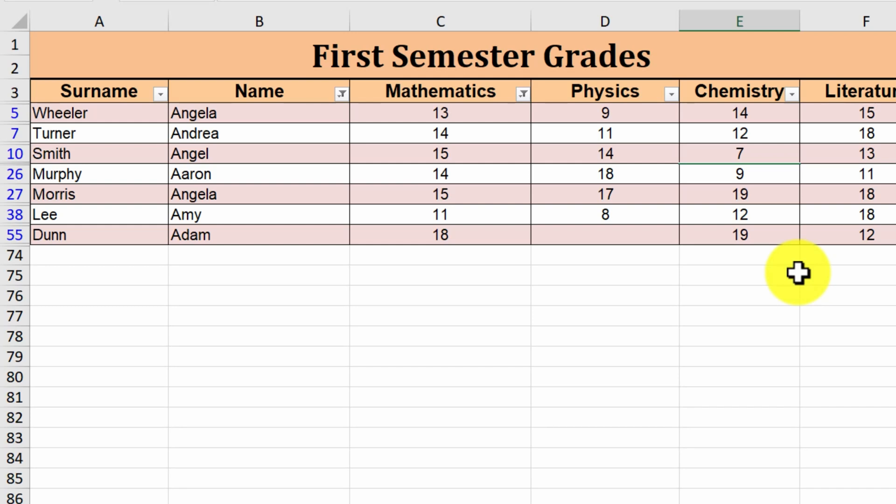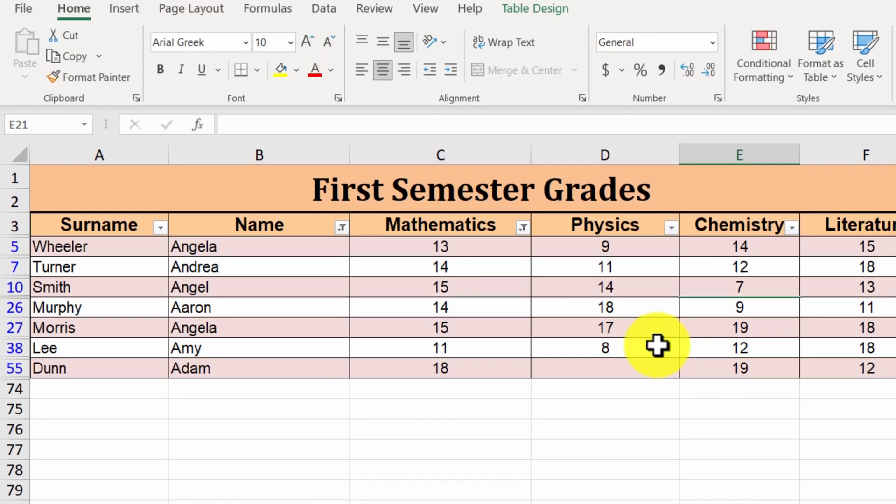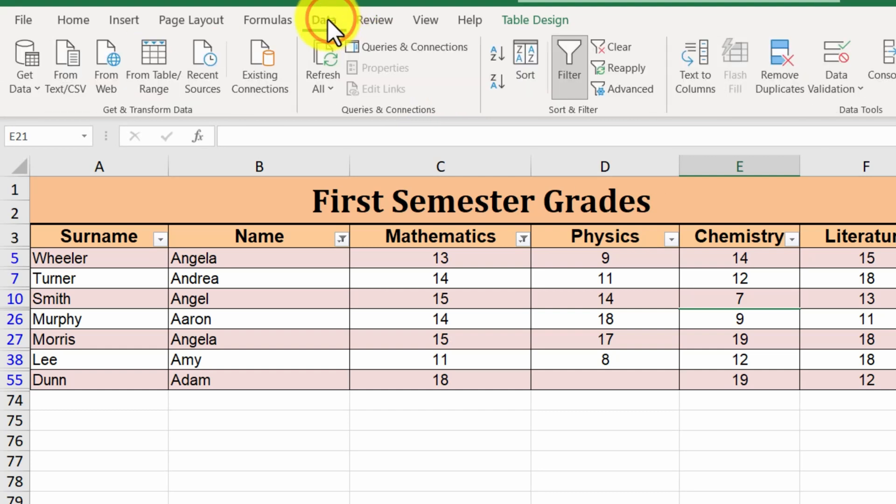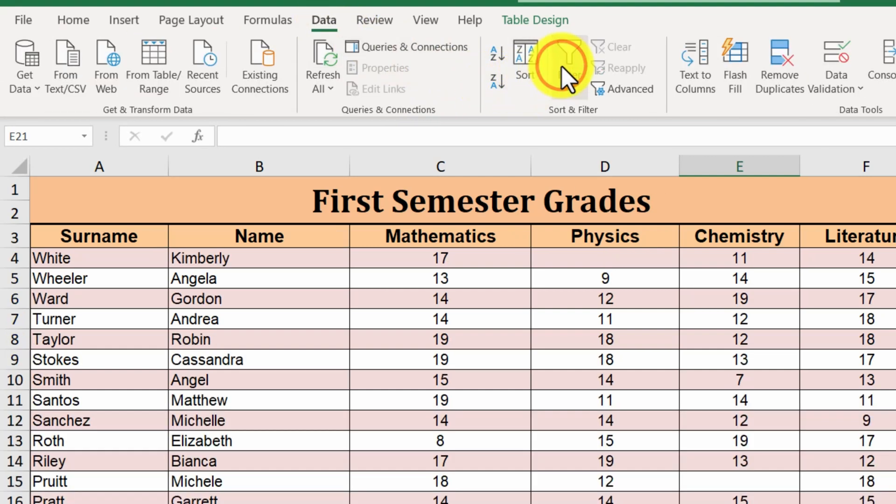To turn the filtering off, we need to navigate to the data tab and then click on the filter button again, so as to turn it off. As we can see, the arrows of the headers have disappeared. And the filter has been turned off as well.